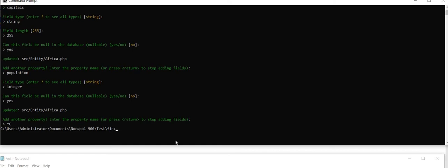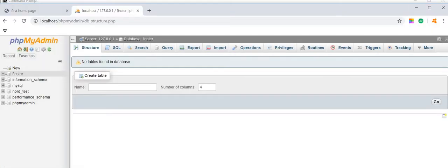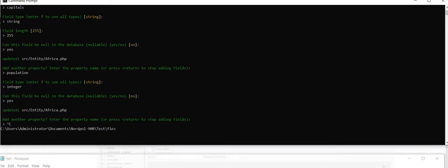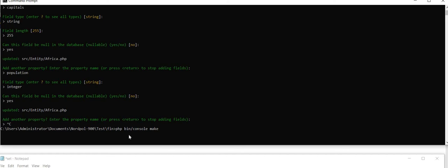And now do the make migrations. So you want to see your created properties inside your database. So you want to see your table and properties. So php bin console, I'm going to use make migrations.